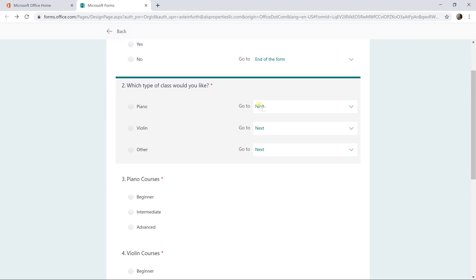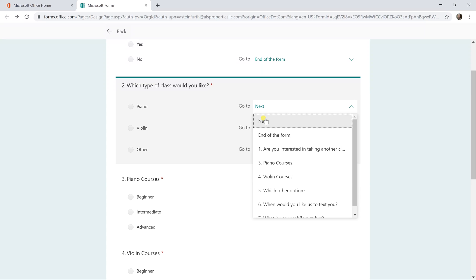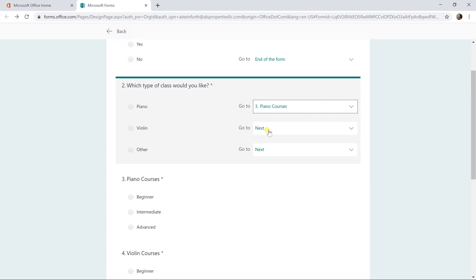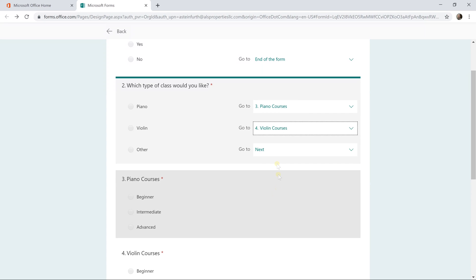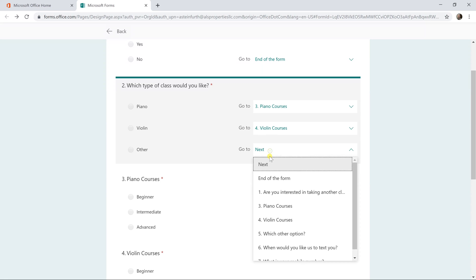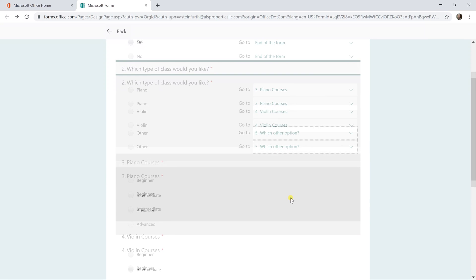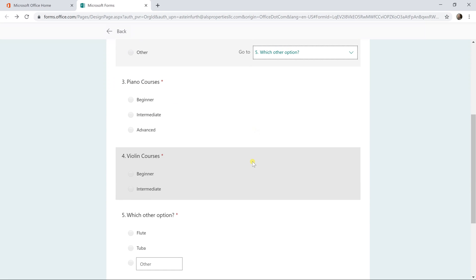But if they're interested in piano, you want to bring them to the piano courses questions. If they're interested in violin, bring them the violin. And if they want to do something else, bring them to the other option.